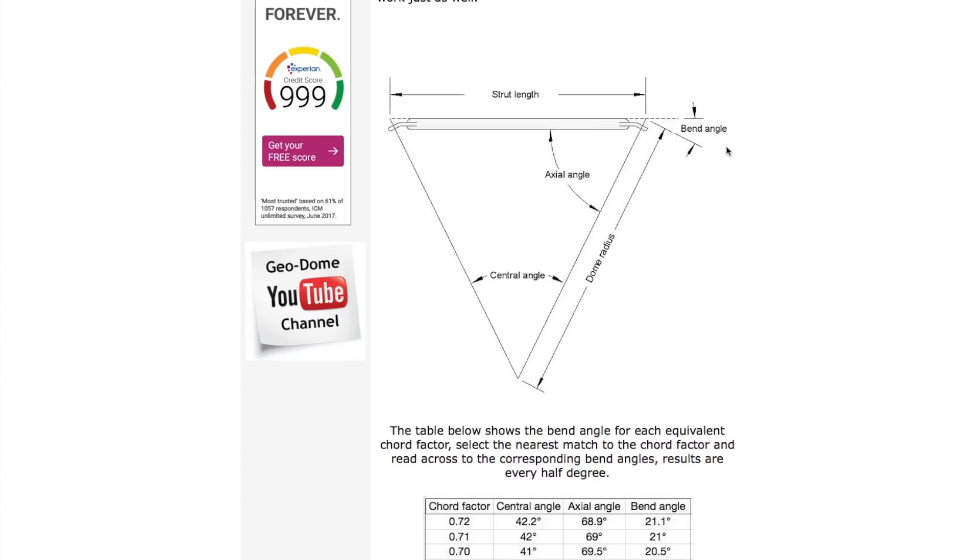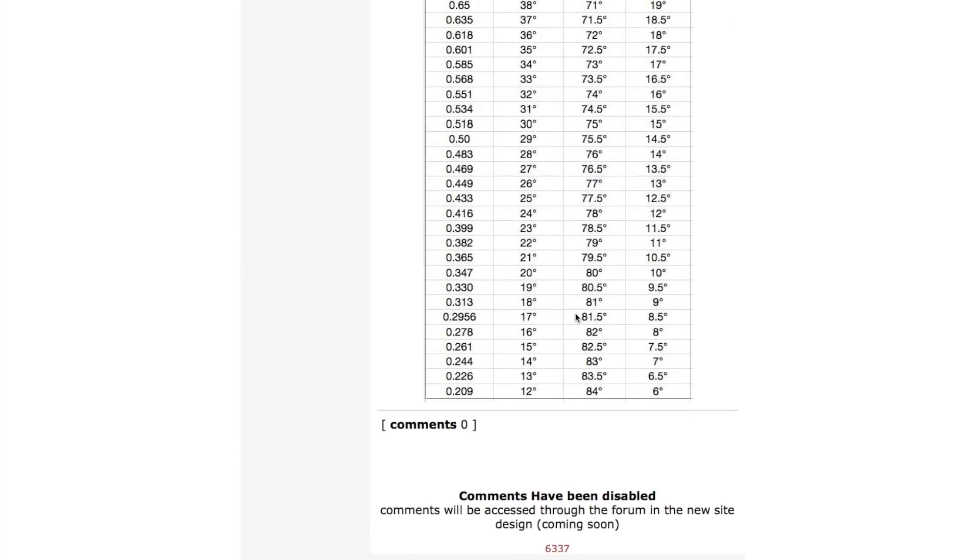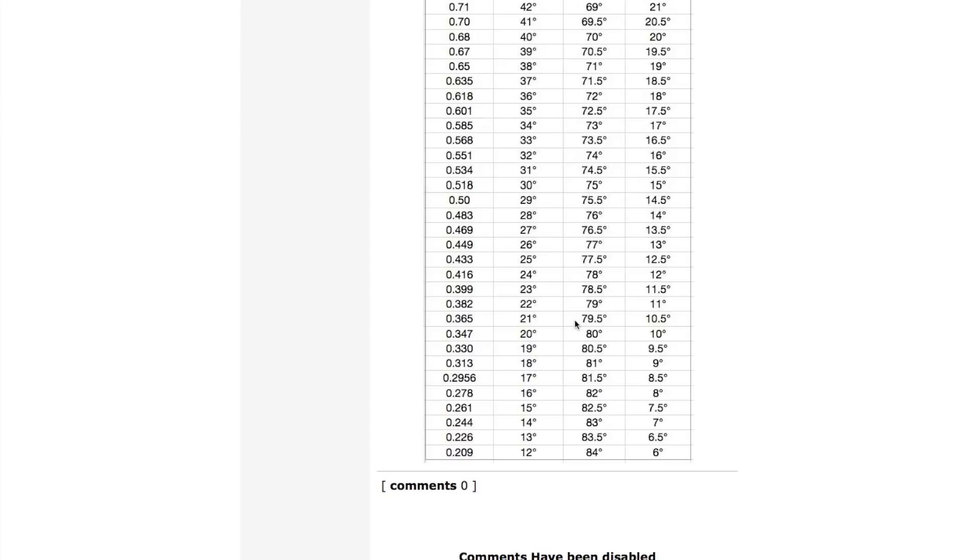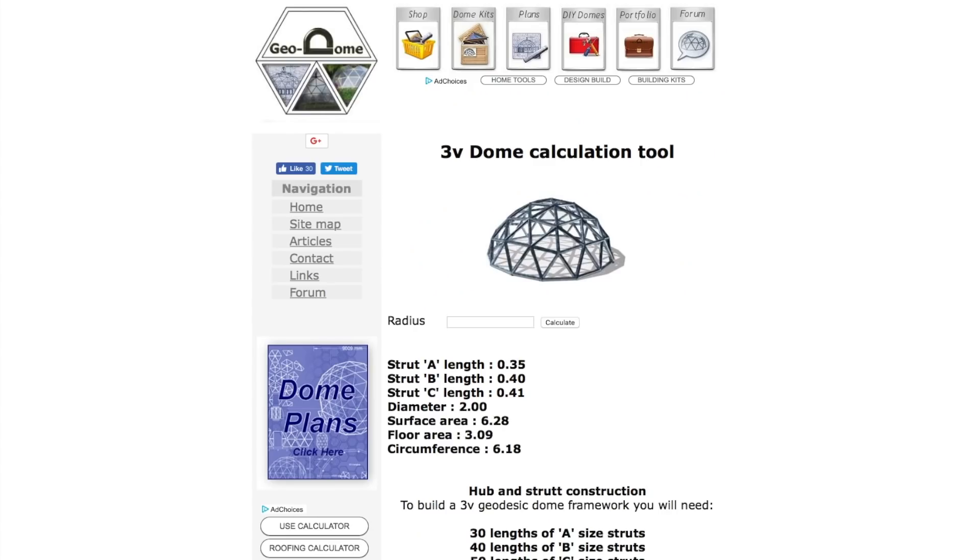So that gives you an idea of the information here. We're interested in the bend angle. Remember we looked at the three frequency calculator on my site. Let's flick back there.